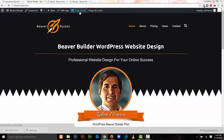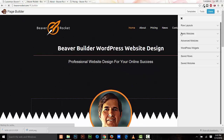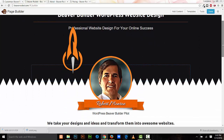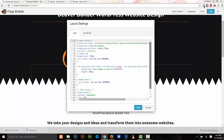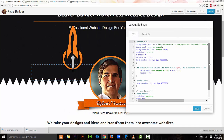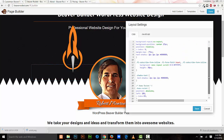Let me open up the page builder. One of my favorite new features that has been added to Beaver Builder is layout settings and global settings. Layout is specific to the page you're working on and global settings affects the entire website. Inside the layout settings we have a live CSS editor and it's fantastic — it gives you instant feedback for any CSS changes that you make or code that you add into your CSS editor.